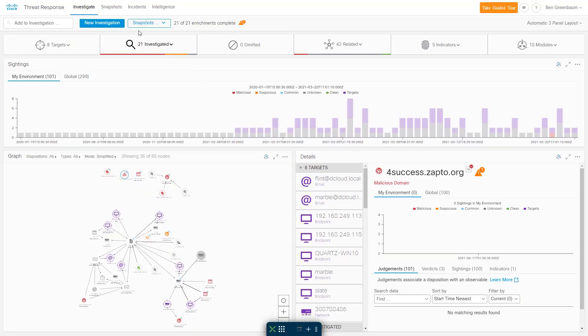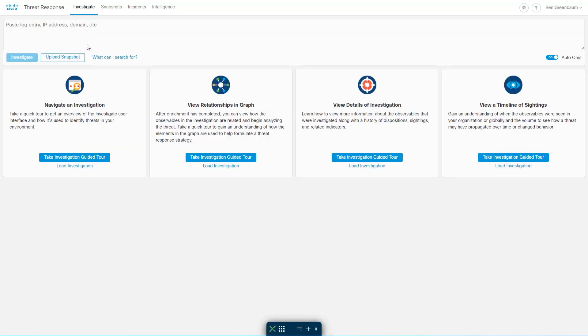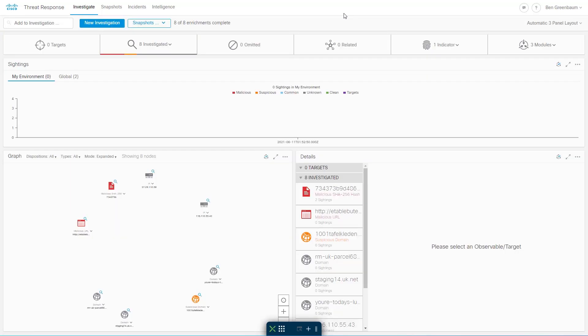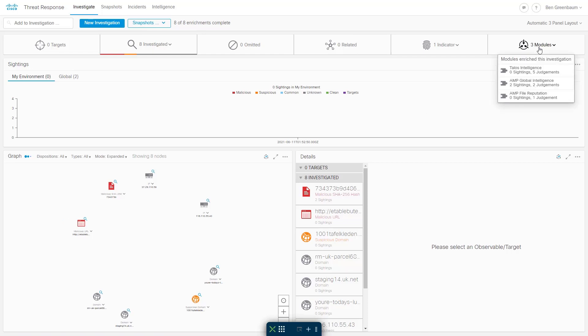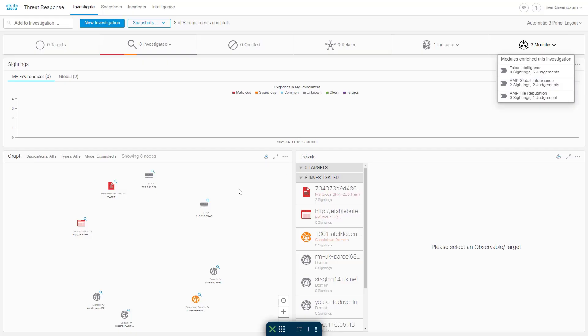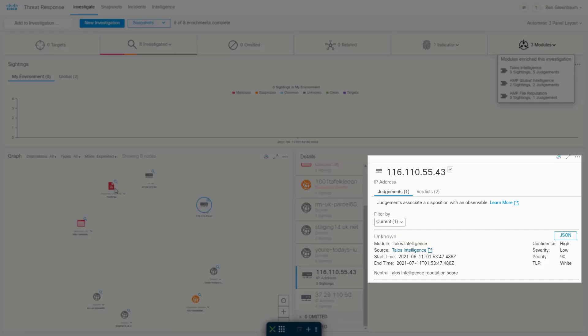In addition, we can even perform our own investigations with any observables that are of interest to us. So I'm going to paste in a bunch of observables and click investigate. And now we see, prior to me having set up even a single qualifying product, that I'm able to do an investigation against the default threat intelligence modules that come with SecureX when you first sign in.